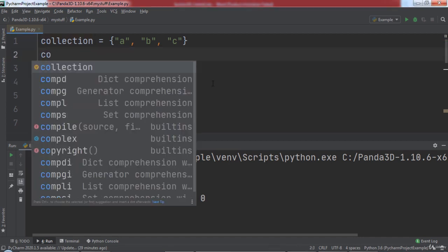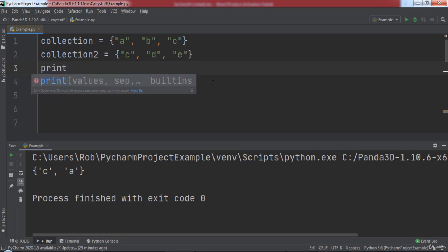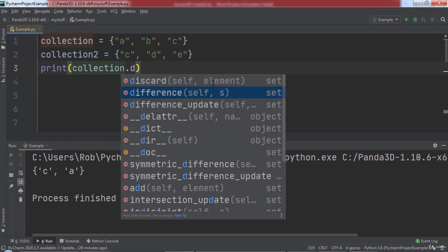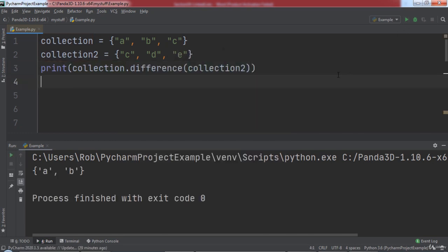For these next examples, let's create a variable named collection2 and assign it a set with the values c, d, and e. If we want to see which elements are in one set but not the other, we can use the difference function. We will print out the result of collection.difference and pass in collection2. When we run the code, you will notice that the elements a and b were printed, since these are the elements in collection that are not also in collection2.